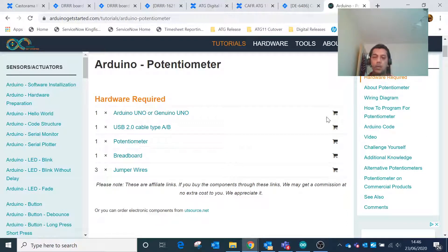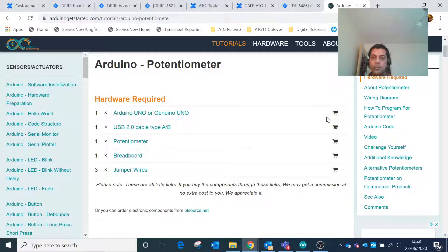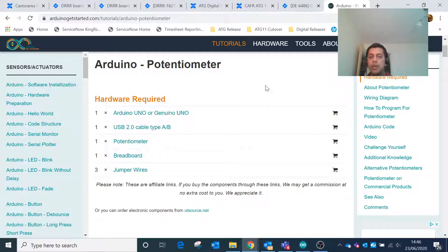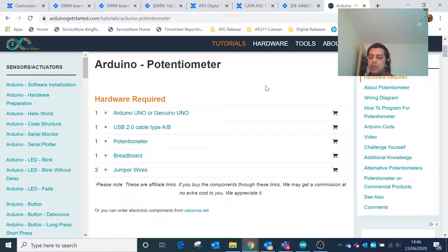Hi everyone, welcome to my hobby electronics channel. In today's video we'll talk about the Arduino microcontroller and how we can use the potentiometer, which is a variable resistor.